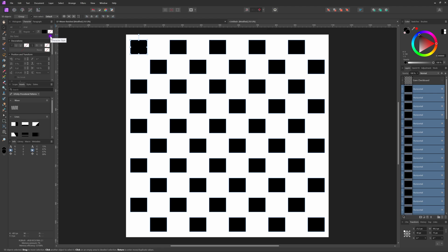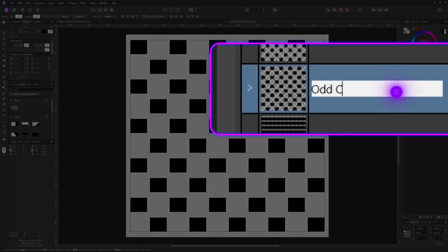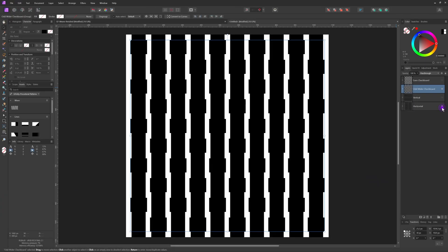Let's press Command or Control G to group them back and restore the layer name. When I turn on the horizontally distributed bars, notice how the checkerboard boxes are a bit wider than the bars. This will make sure there is some overlap with the vertical bars in the weave effect.